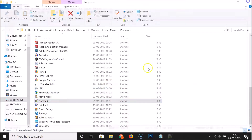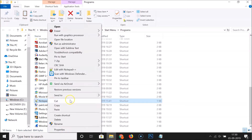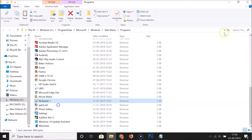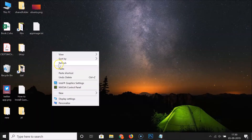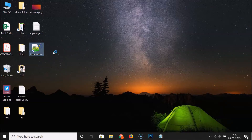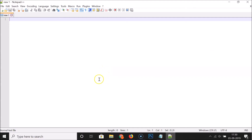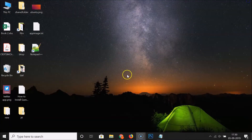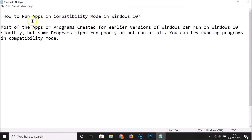You can also copy the shortcut by right-clicking on it and clicking 'Copy,' then go to your desktop and paste the shortcut there. Just double-click on it and you can see it's opening fine in compatibility mode.